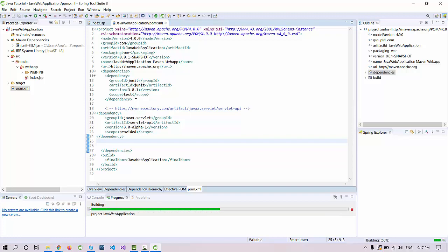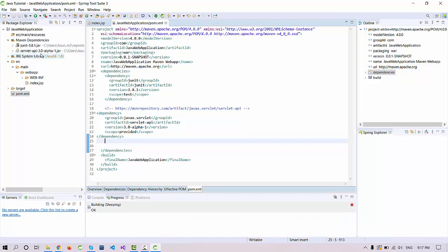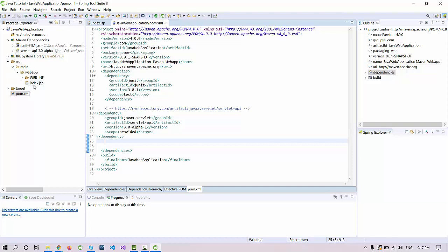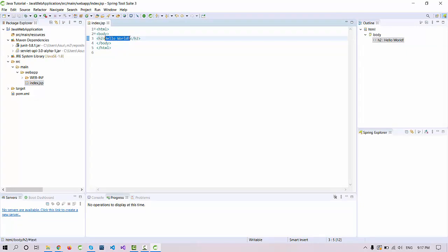When you save, the build process will run and the servlet dependency will be added automatically. You can see the servlet API jar file is now there and the error is gone — it was just looking for that API. This is your index.jsp page, which will be your welcome page. I'm going to set a welcome message: 'Welcome to the Java Web Application Development'.